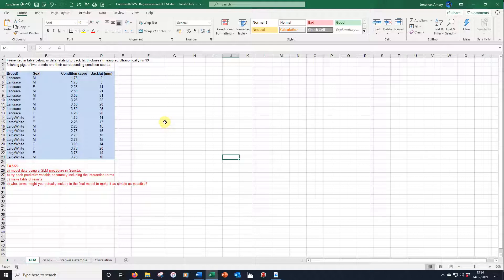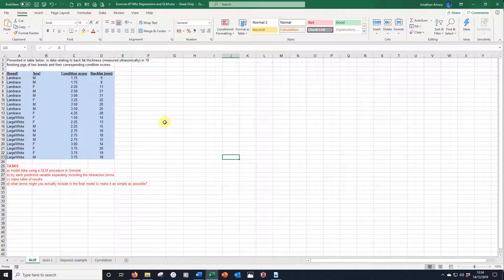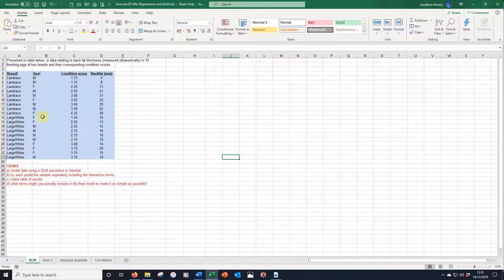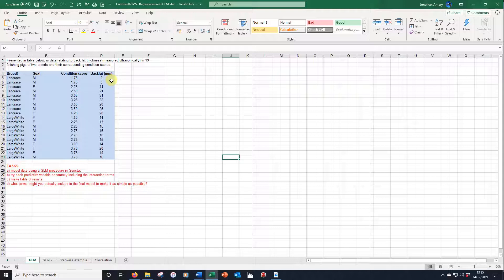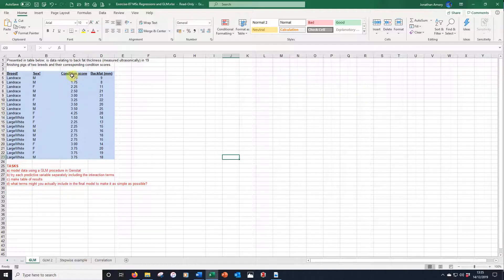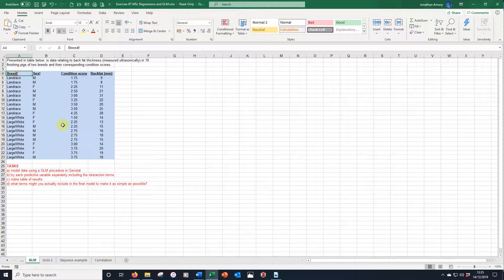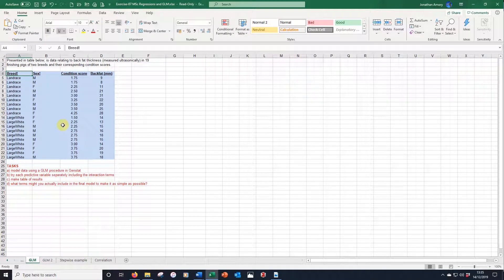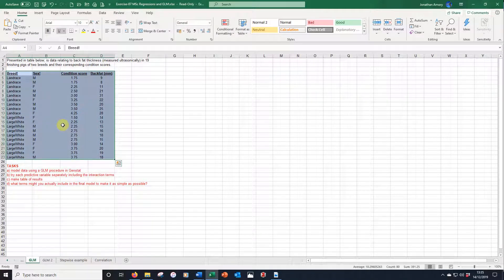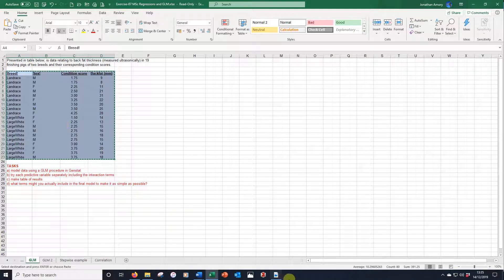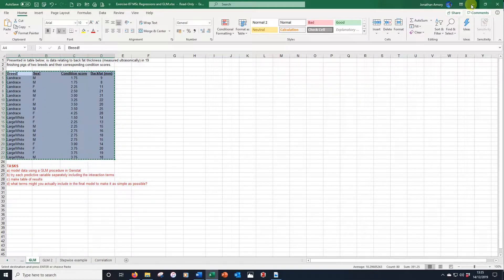Here we have some data for a simple general linear model exercise. We've got 19 finishing pigs of two different breeds, Landrace and Large White. We have males and females. But what we're actually interested in is predicting their back fat. We're using those two first factor-based variables and also a more continuous one, condition score, to make this prediction. We're going to select all the data. In Excel we can just press Ctrl-A, it gets all the data. Then we're going to copy that and take it to GenStat.